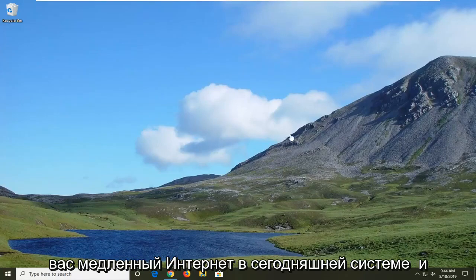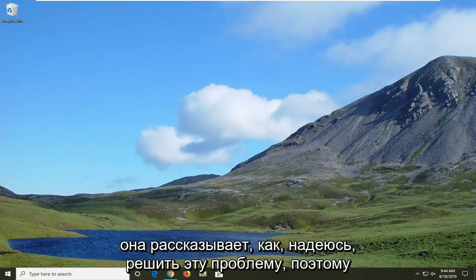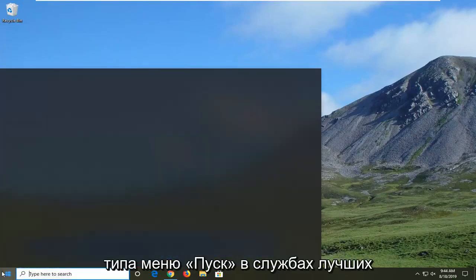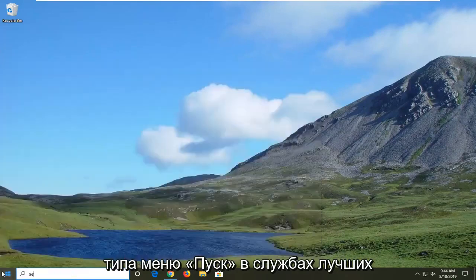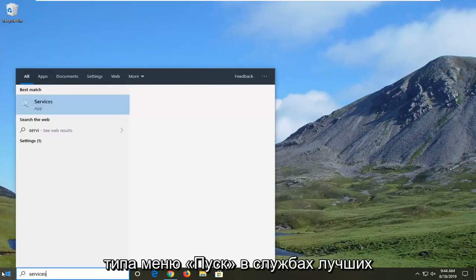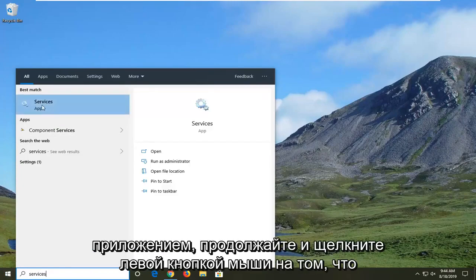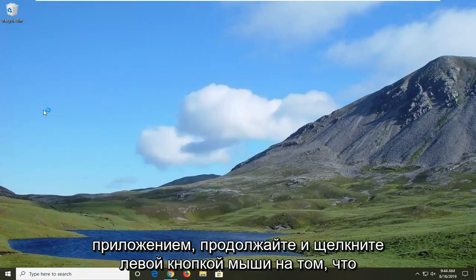Perhaps you have slow internet. I'm going to show you guys how to hopefully resolve it. We're going to start by opening up the start menu, type in 'services,' and the best match will be the Services app — go ahead and left click on that.